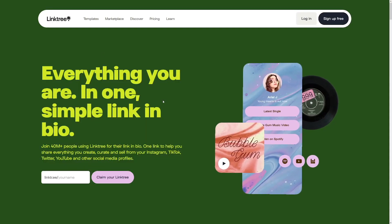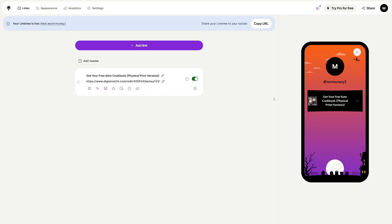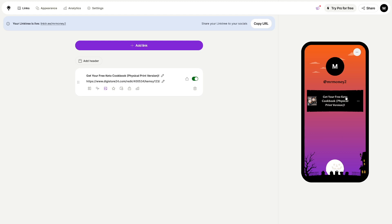Alternatively, you can use Linktree, which gathers all your links in one place. Create your free account, add links to your products, and the Linktree URL goes on your Pinterest profile. When people click on it, they'll see all your product links on their phone — for example, a free keto cookbook or a link to a Digistore24 product.